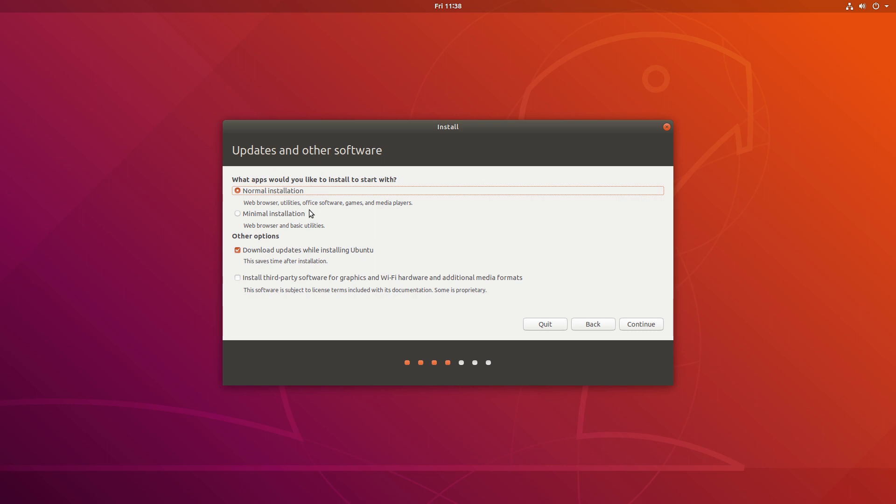Canonical was also planning on including an install time opt-out option from their new data collection program. However, as you can see, there's no such option on the installer itself.